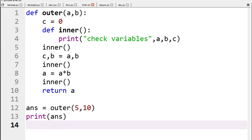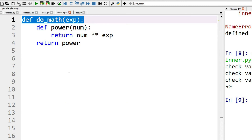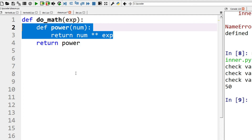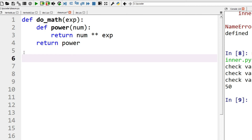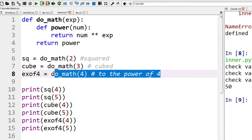This is the primary benefit of an inner function. Here we have an outer function called do_math that takes a variable, and inside we have a function called power that works out the exponential of a number. For example, 2 squared is 4, 2 cubed is 8, 2 to the power of 4 is 16, and so on. We can pass different values and work out different powers, doing do_math with squared, cubed, and power-of.